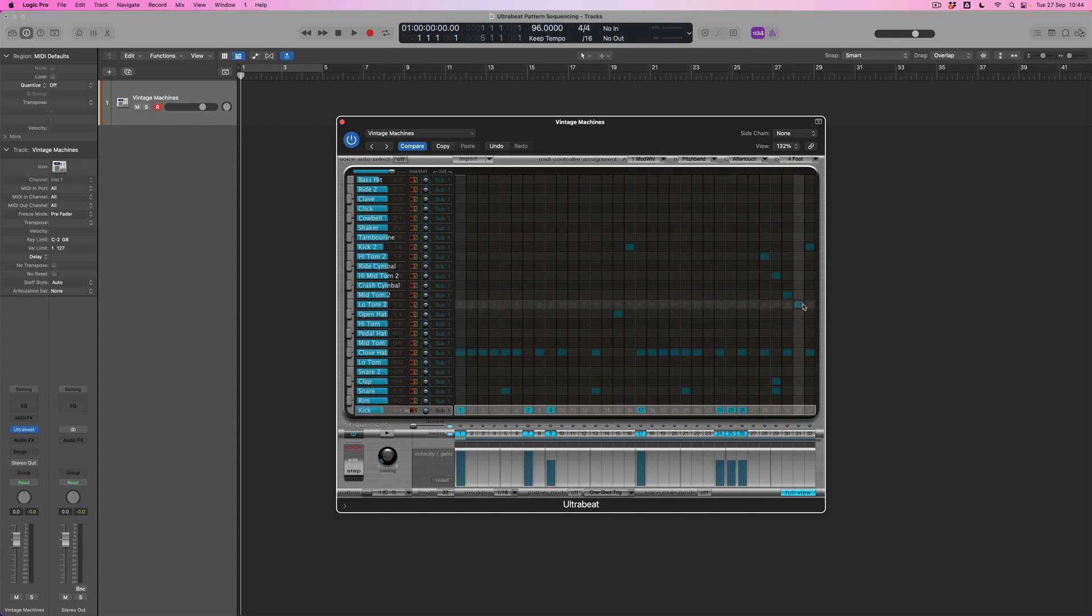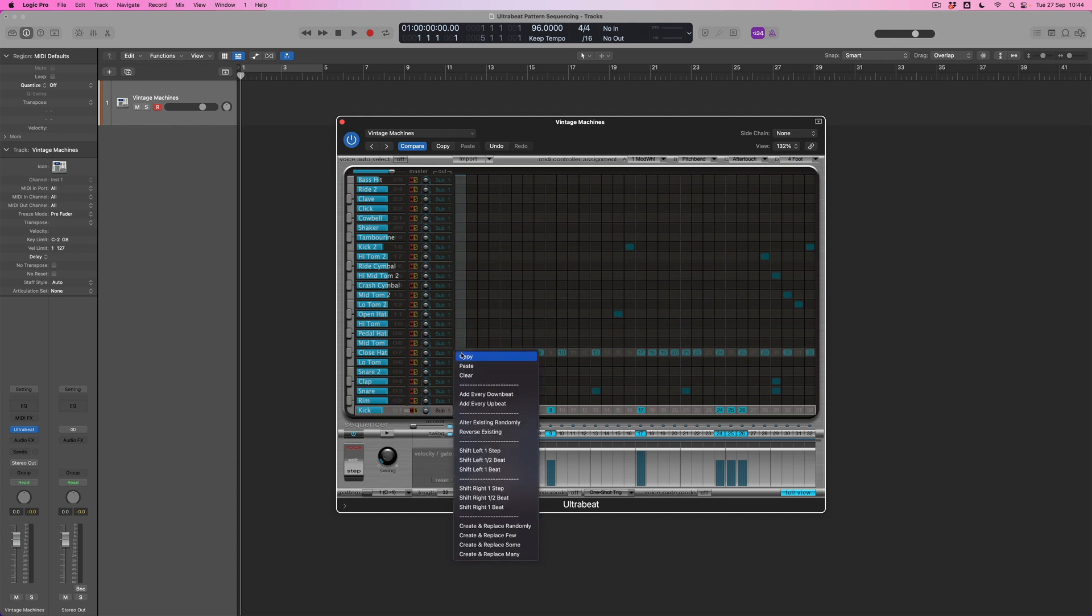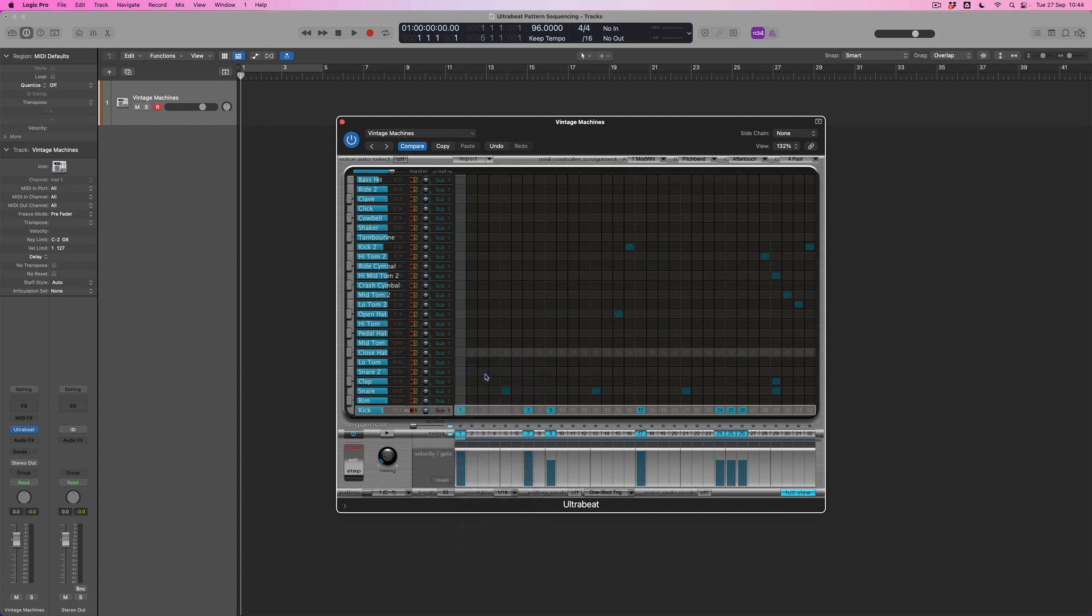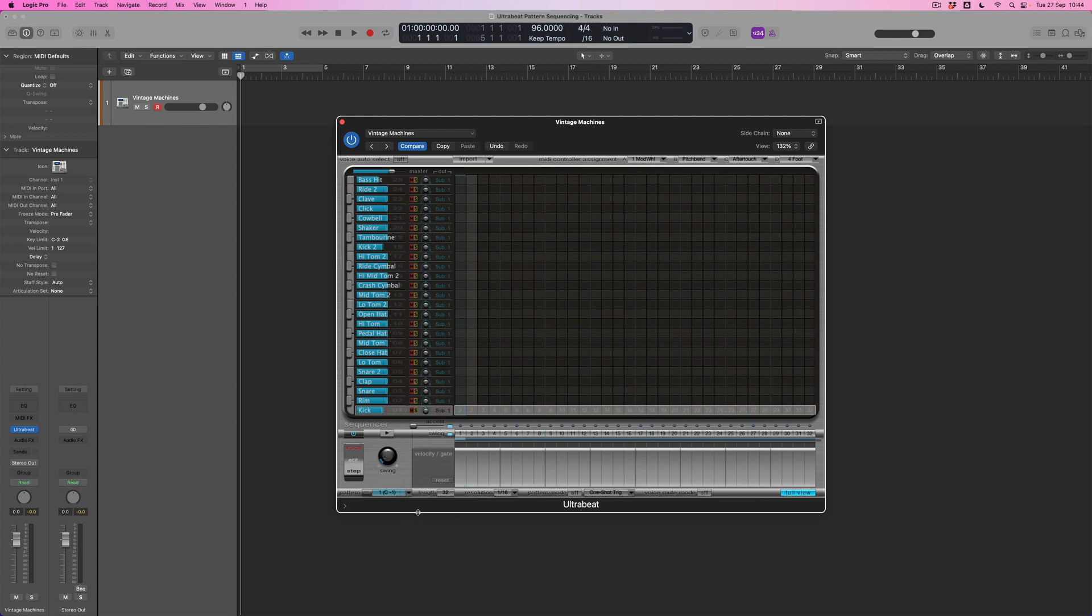Now, if I decided that I liked the core pattern, but let's say I wanted to get rid of the closed hat, I could click on any of the closed hat notes, hit Control, and click on the pattern. And then what I can do is hit clear. And what that will do is delete an entire row of notes, getting rid of the entire closed hat pattern. If I actually want to get rid of the entire pattern so I can start from scratch, what I can do is Control click down here at the bottom and select clear. And what that's going to do is erase the entire pattern.